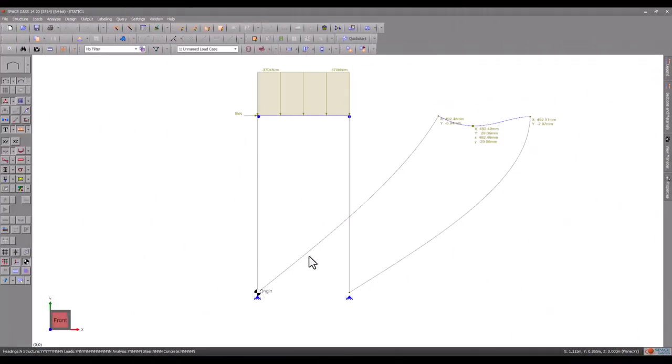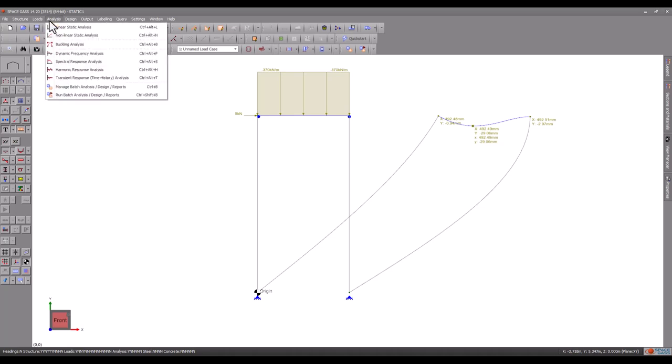You can see in the model from the static analysis videos that the sway deflection is extreme, and we suspect that it is quite close to buckling. Let's test this by performing a full buckling analysis.